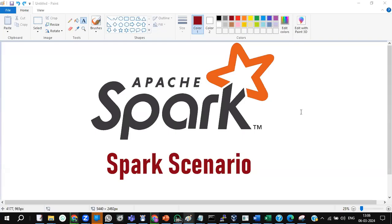Welcome to the next Spark scenario. In this particular scenario, it's not an input and output data frame. This scenario involves a question showing a data frame in a table. It also involves window functions. Window functions are very, very important with respect to these scenarios.